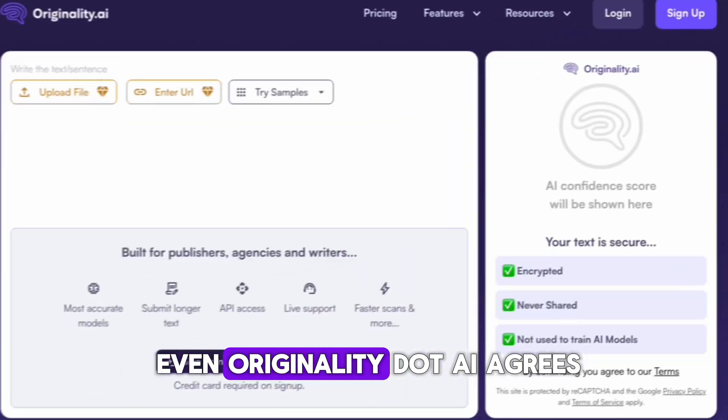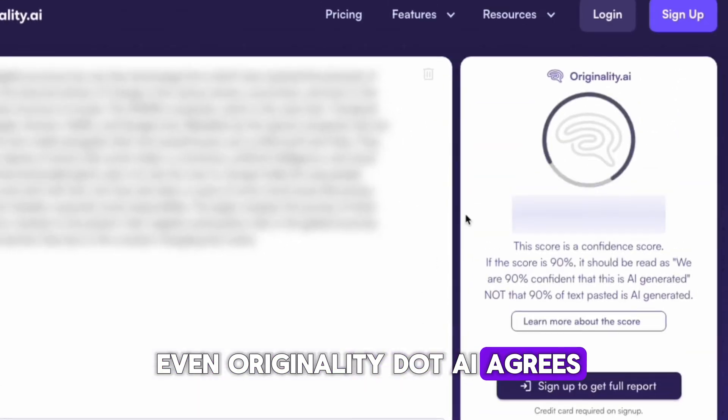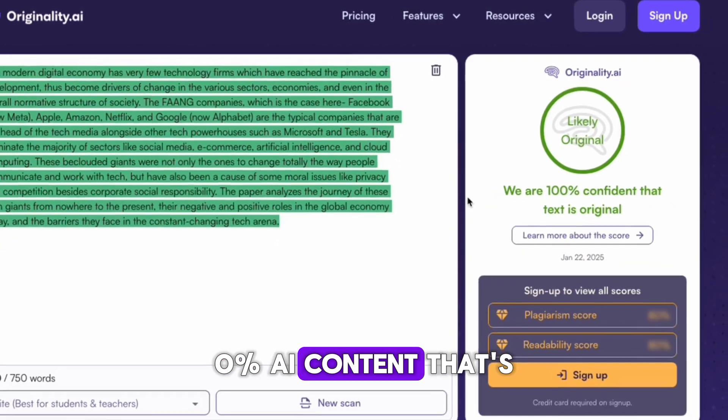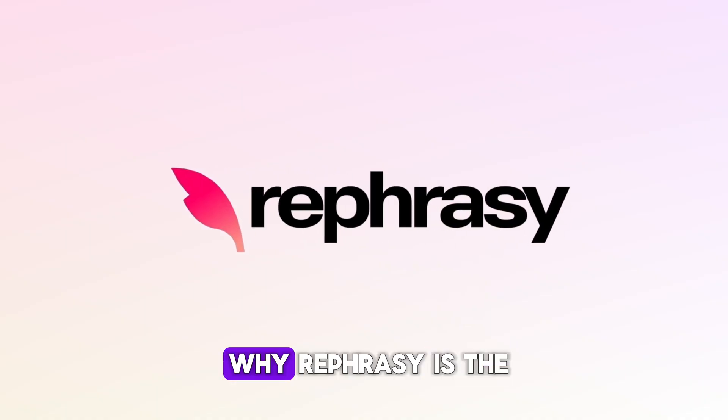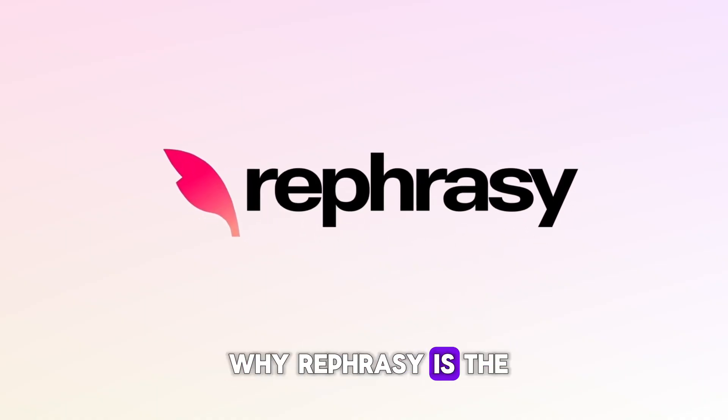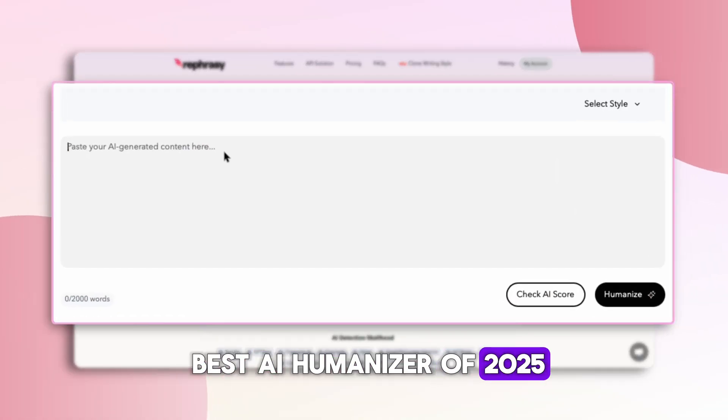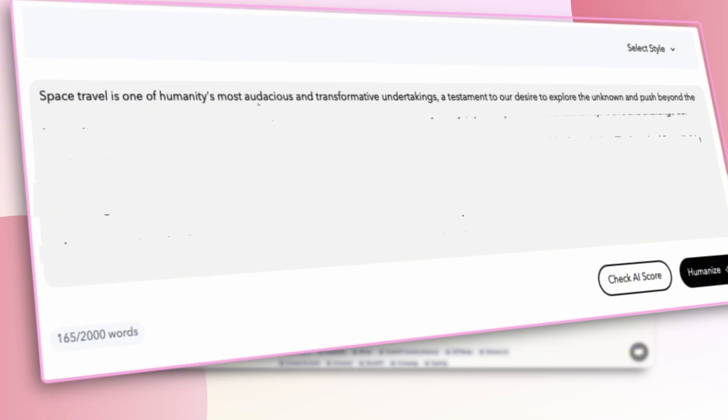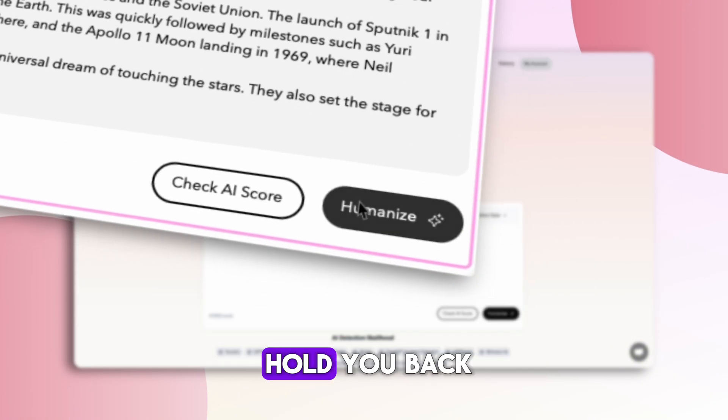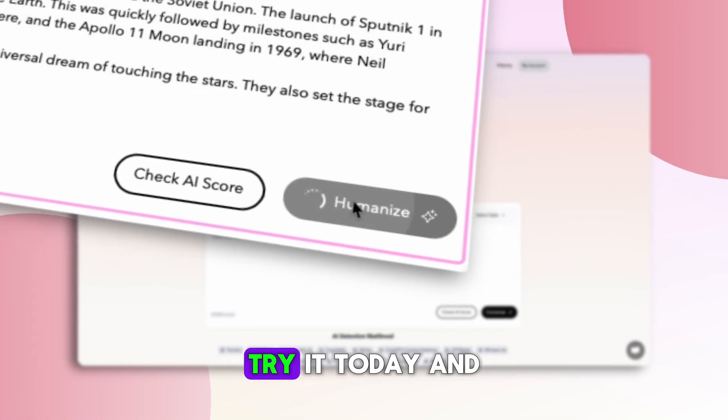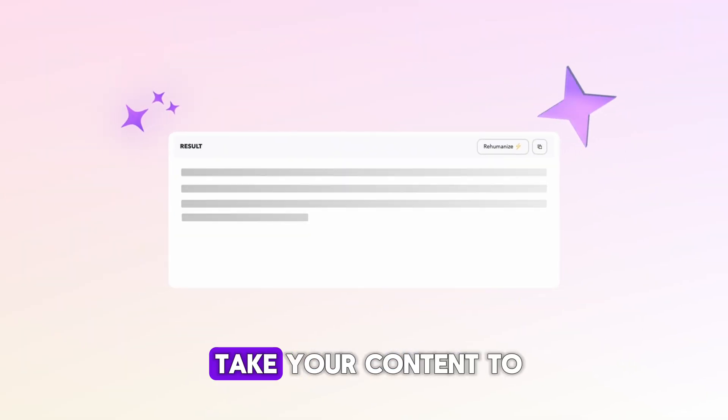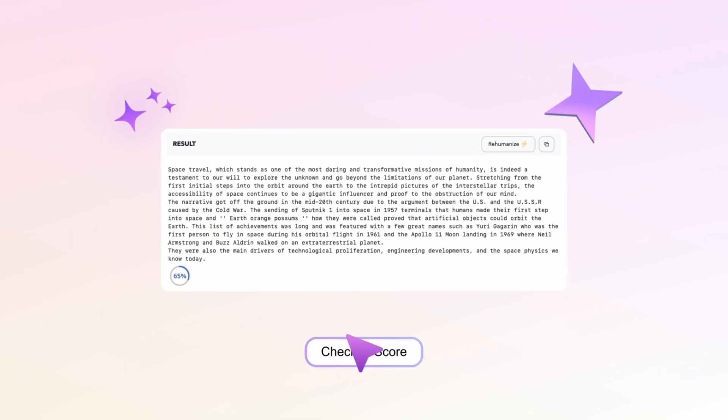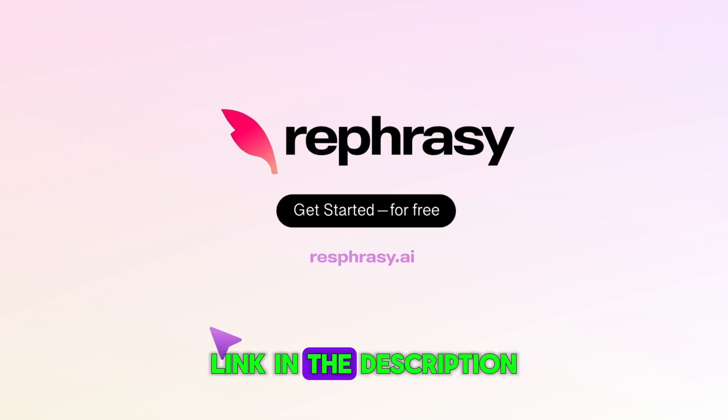And even originality.ai agrees, 0% AI content. That's why Rephrasee is the best AI humanizer of 2025. Stop letting AI detection hold you back. Try it today and take your content to the next level. Link in the description.